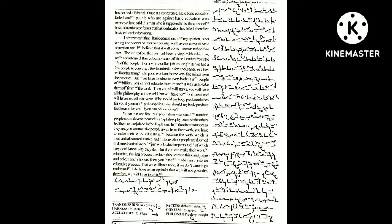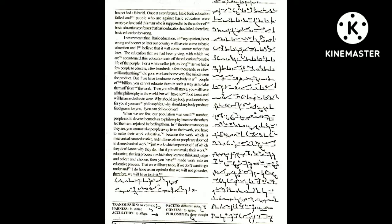Why should anybody produce clothes for you if you can philosophize? Why should anybody produce food grains for you if you can philosophize? When we were few, our population was a small number, people could devote themselves to philosophy because the others fed them and rejoiced in feeding them.